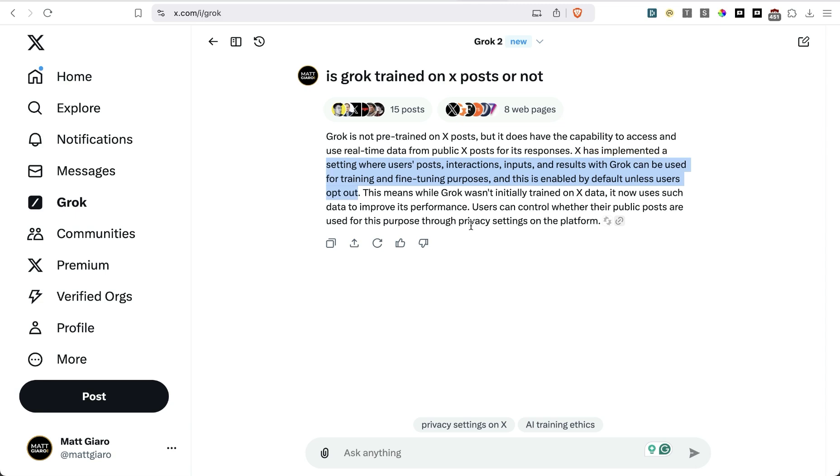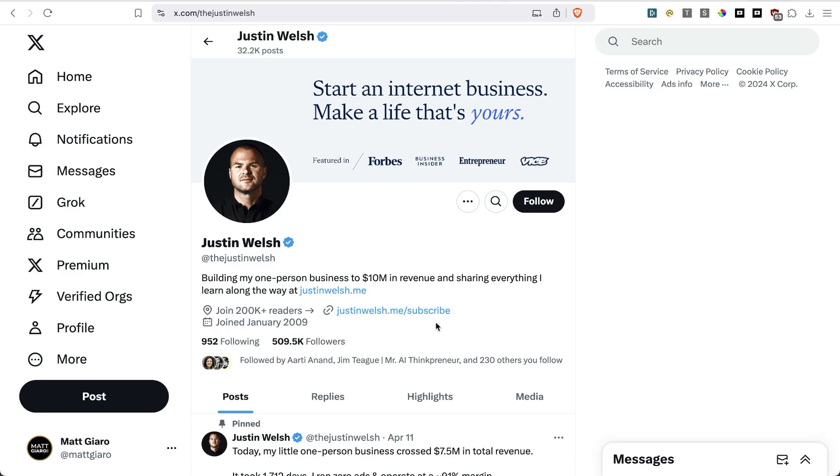So here is the simple assumption that I'm going to make. The more data we have on something, the better the result. So in the content creation space, Justin Welch has a lot of posts, right? 32,000 posts.